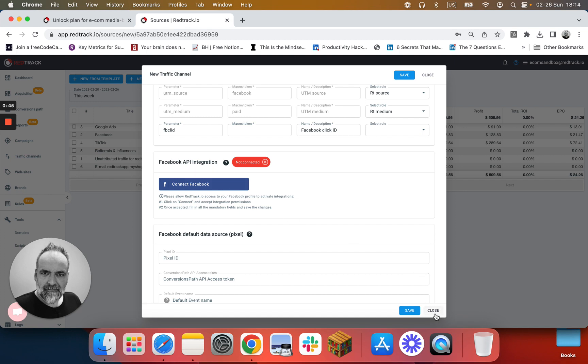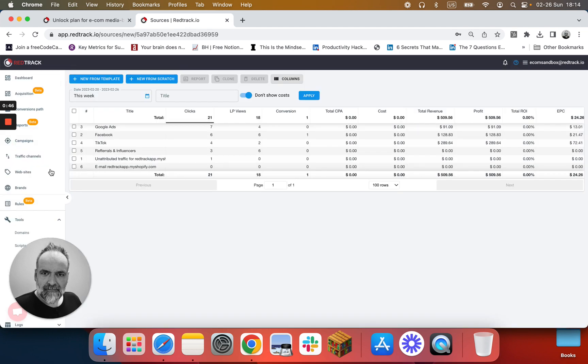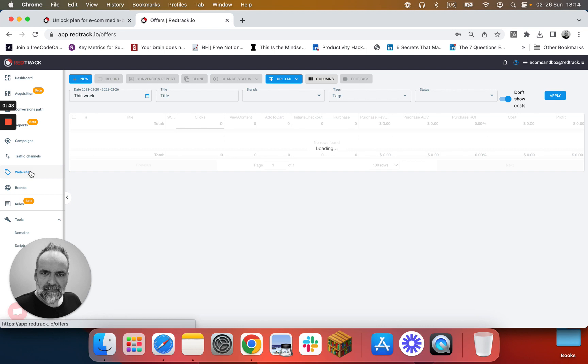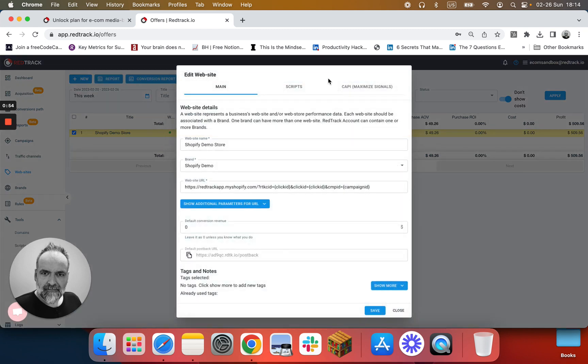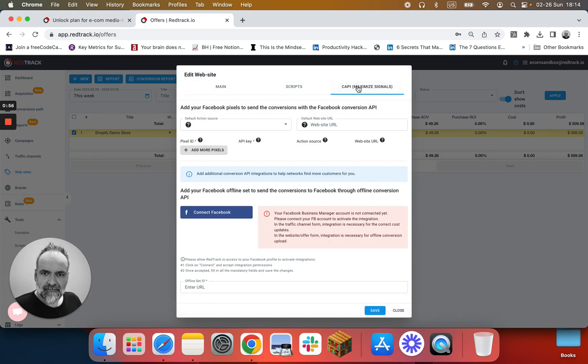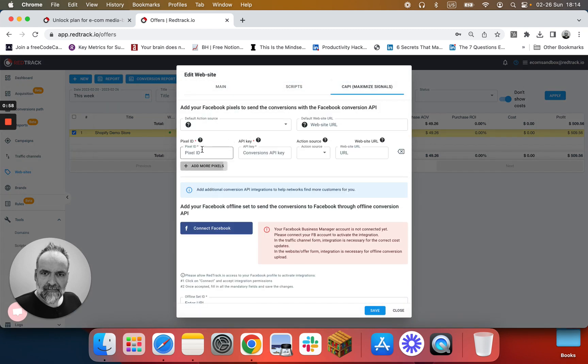Instead, go to your website, open your web property (you have it added already in the edit), go to Conversion API and click add more pixels. Add the Facebook pixel in here.